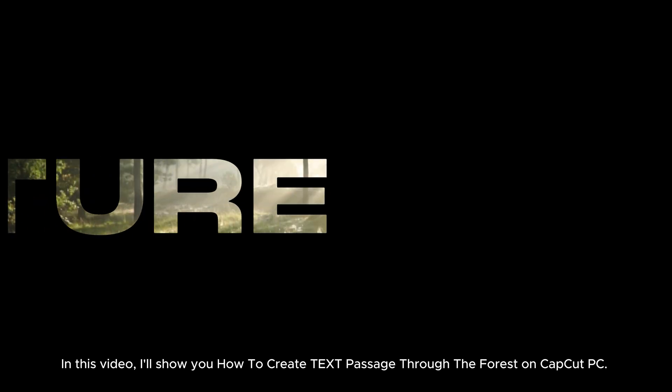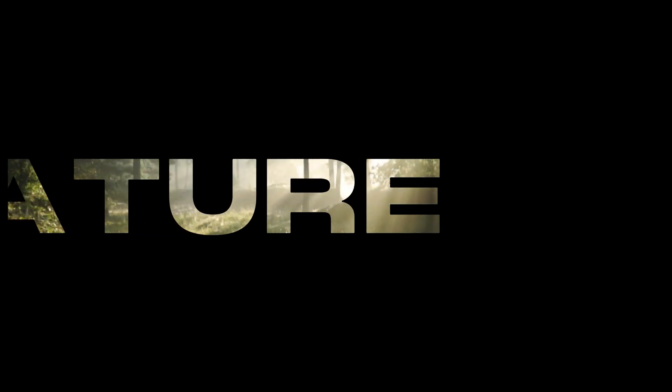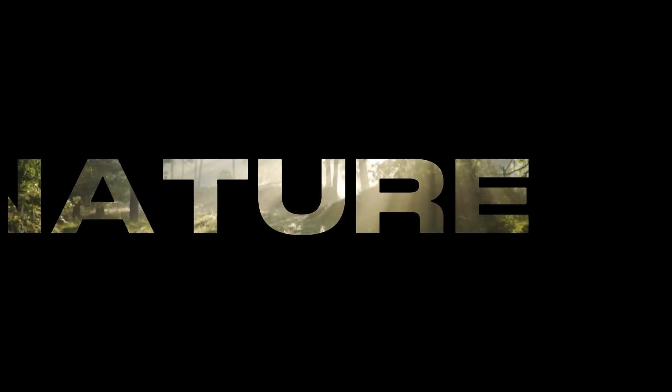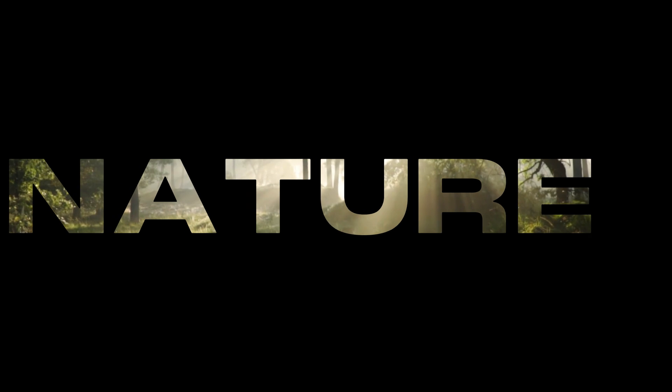In this video, I'll show you how to create TEXT Passage through the forest on CapCut PC.